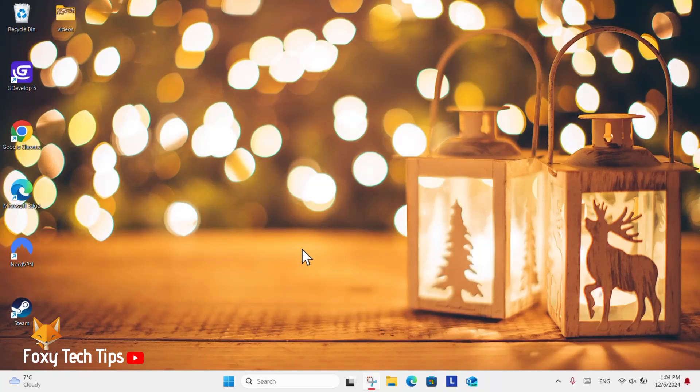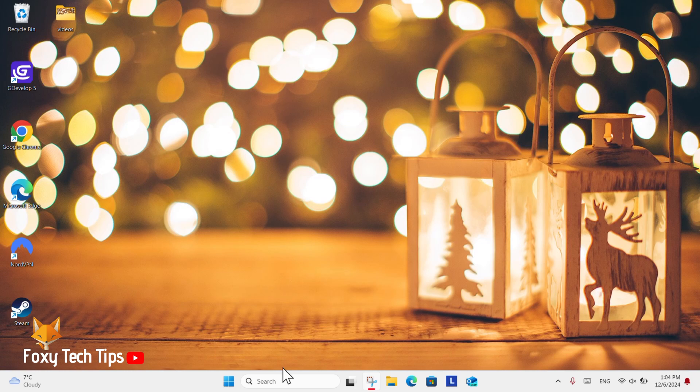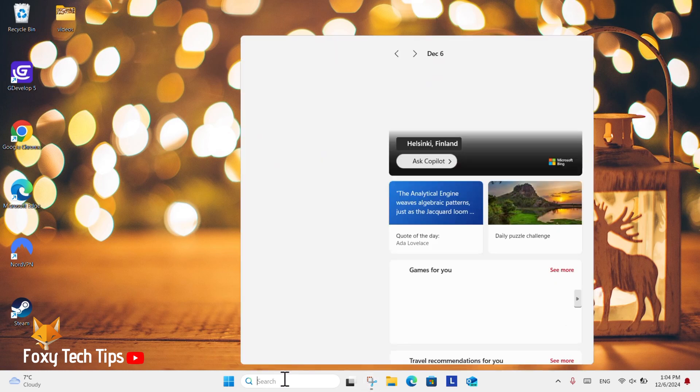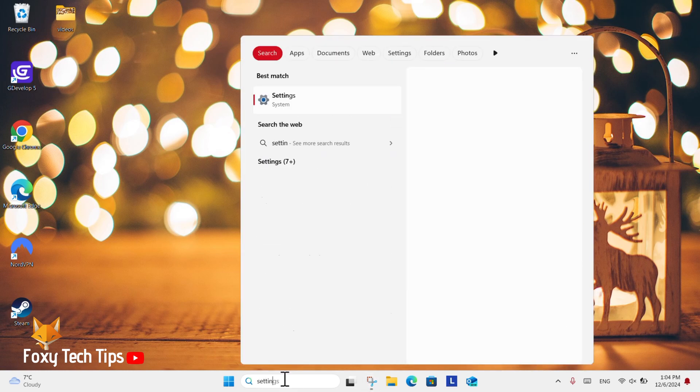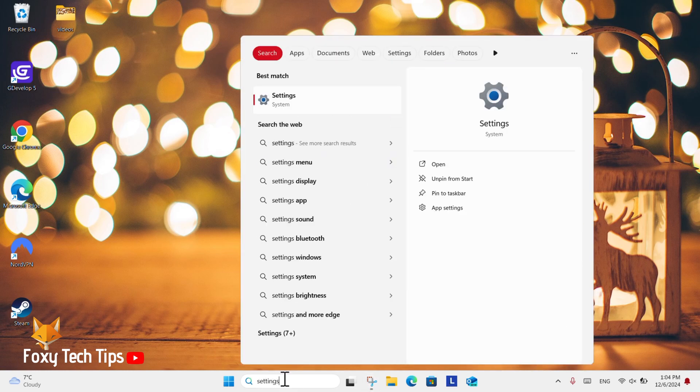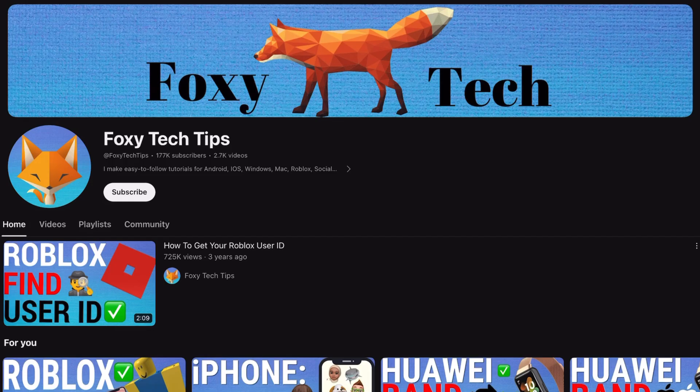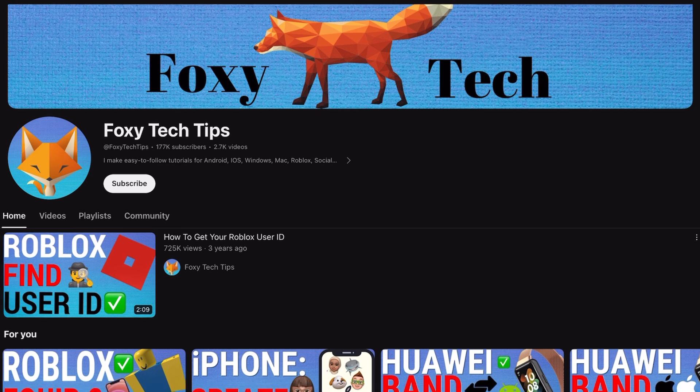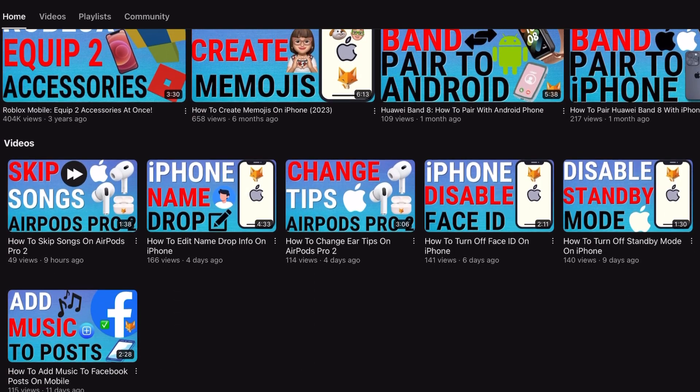Welcome to a Foxy Tech Tips tutorial on enabling and disabling the feature to share apps across devices on Windows 11. If you find this tutorial helpful, please consider subscribing to my channel and liking the video.